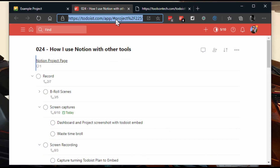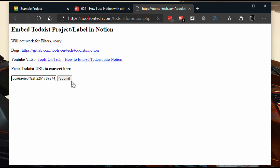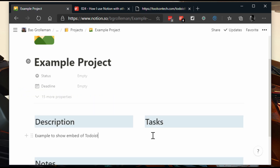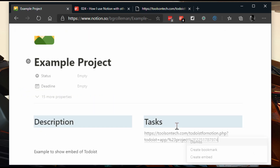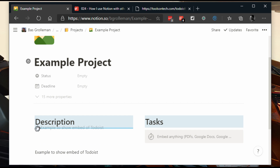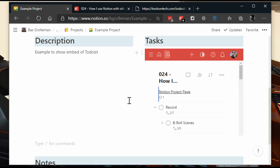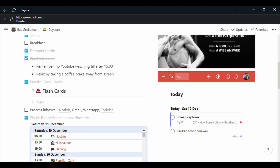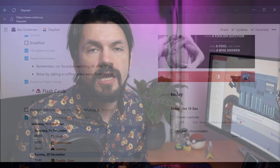Embeds are a bit more work than just pasting a link. You have to think about spacing, and sometimes you have to send them to a special system — like in my case with Todoist — but I do use them on dashboards and long-running projects so I don't have to open another page. In most other cases I just use links.